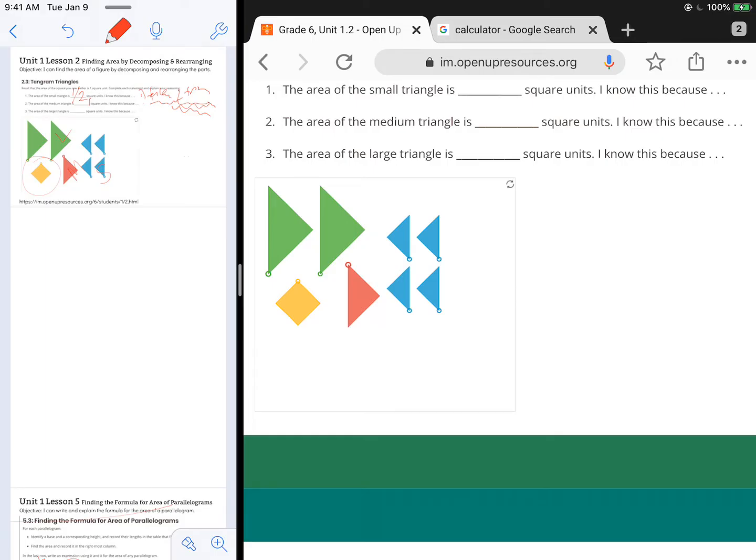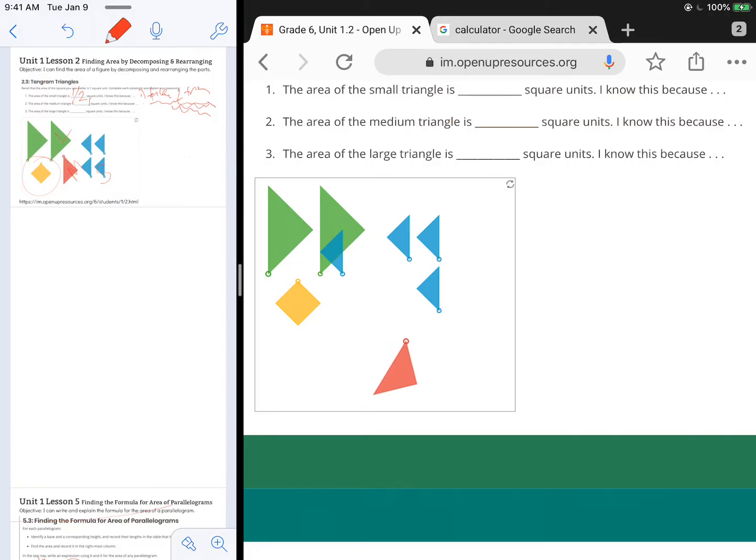And I'm going to try to place one of these triangles in the corner, see if that works.